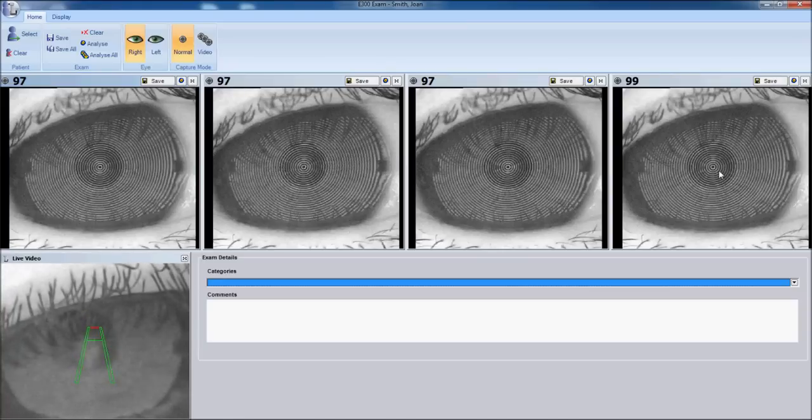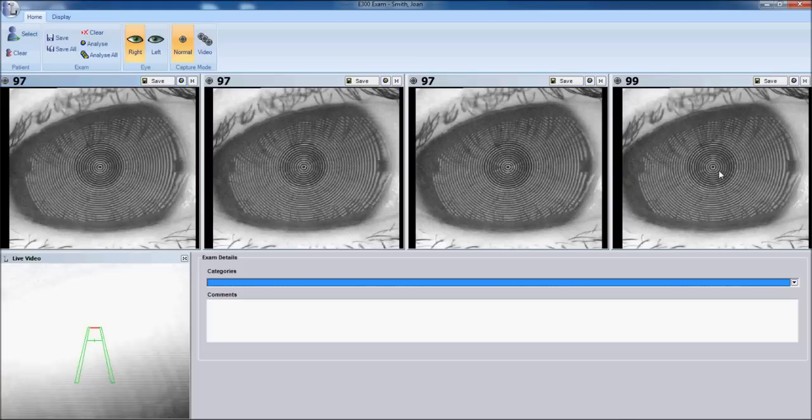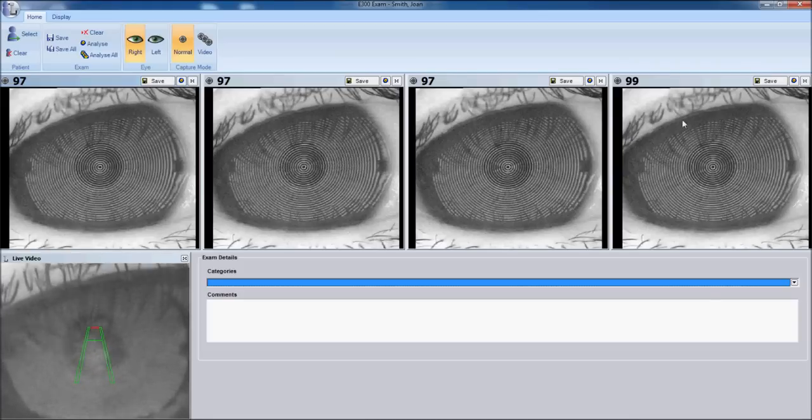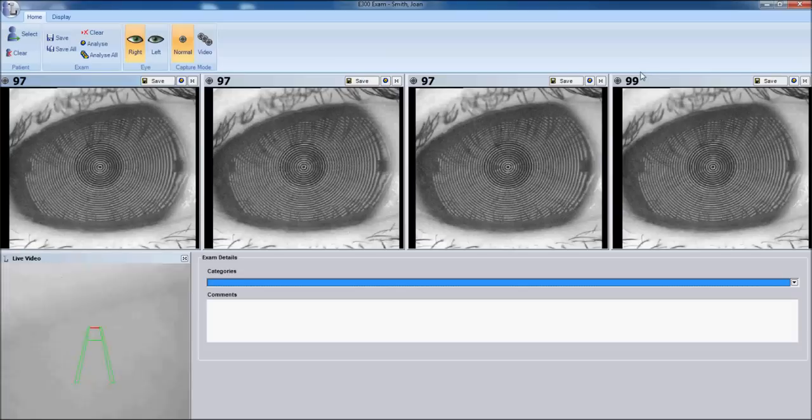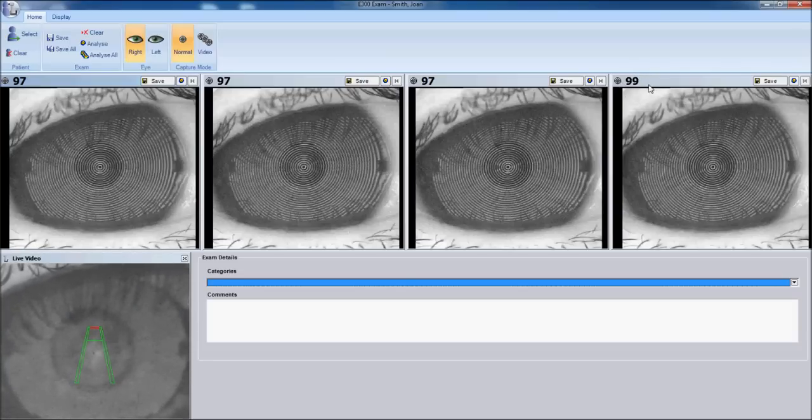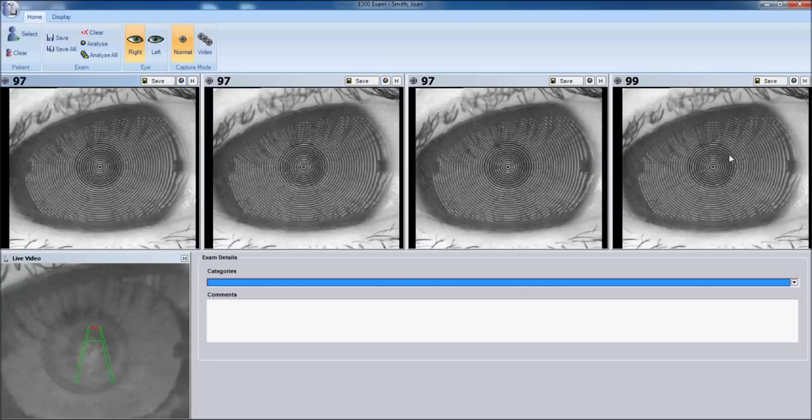You will always have four images captured. The right most will be your best percentage. Anything over 95% is considered accurate or valid by the instrument.